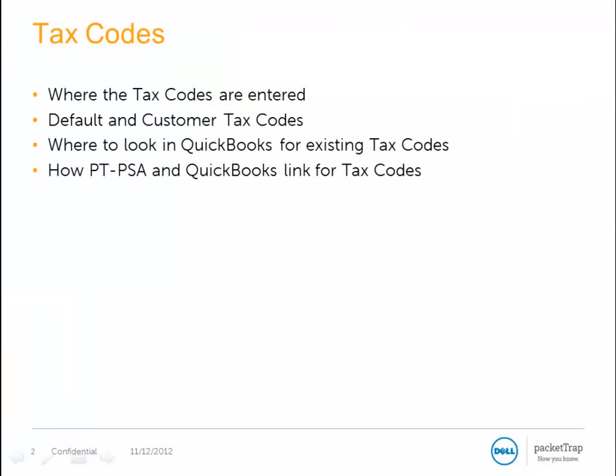So I hope that short tutorial helps you better understand where the tax codes are entered in PacketTrap, what the default tax and default customer tax codes are, where to look in QuickBooks to find your existing tax codes, and how PacketTrap PSA and QuickBooks link together for taxes.